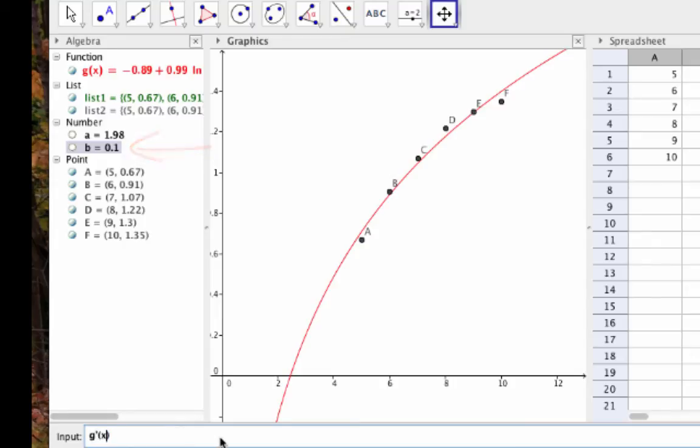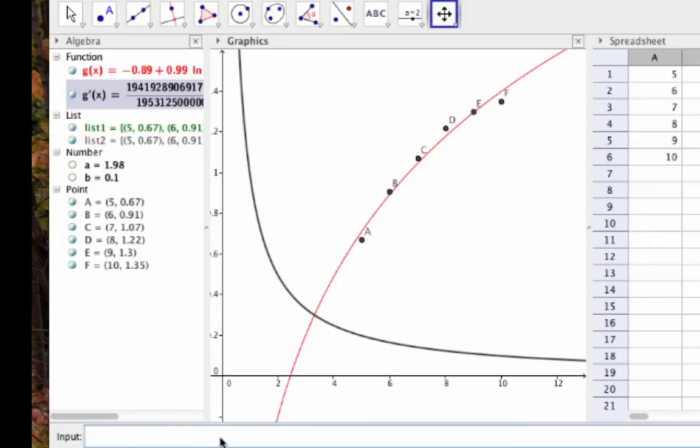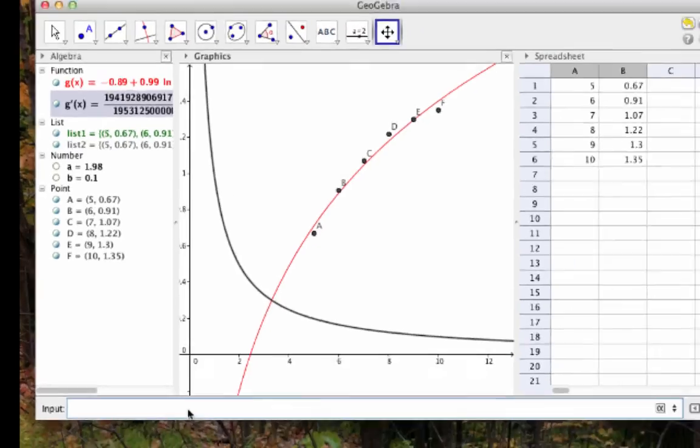For that matter, I could plot the entire derivative of the height model to get a sense of the overall growth behavior over time. Anything that I can ordinarily do with a function, I can now do with the model, because I have defined the model as a function.